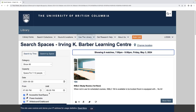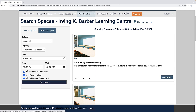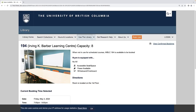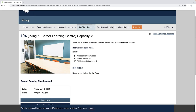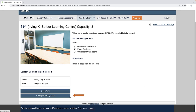Once you have found an option that works for you, you can click on the room number to review information about the room and your booking time. Ensure that everything looks correct and click Book Now, or click Change Booking Time if you wish to make a different selection.